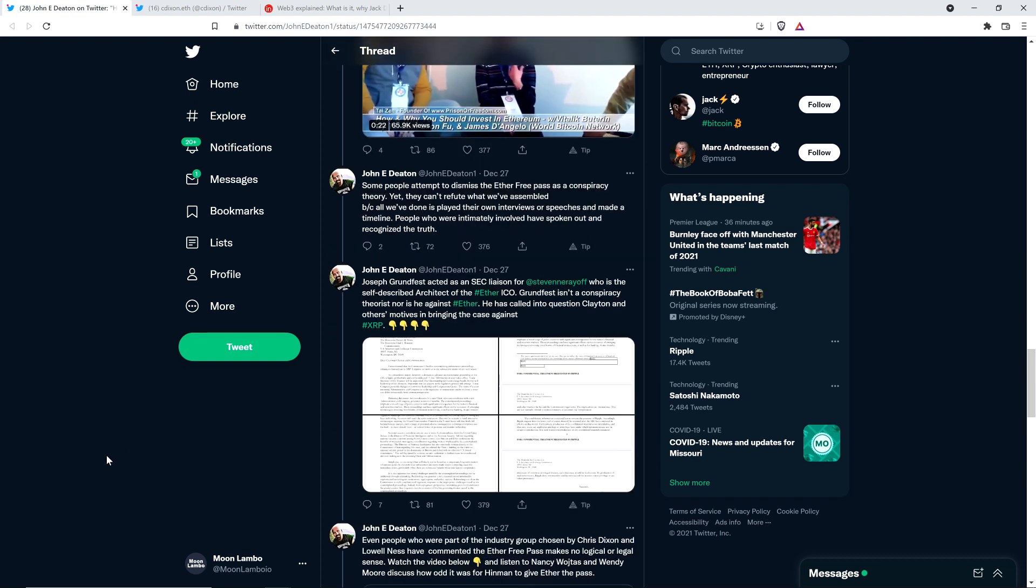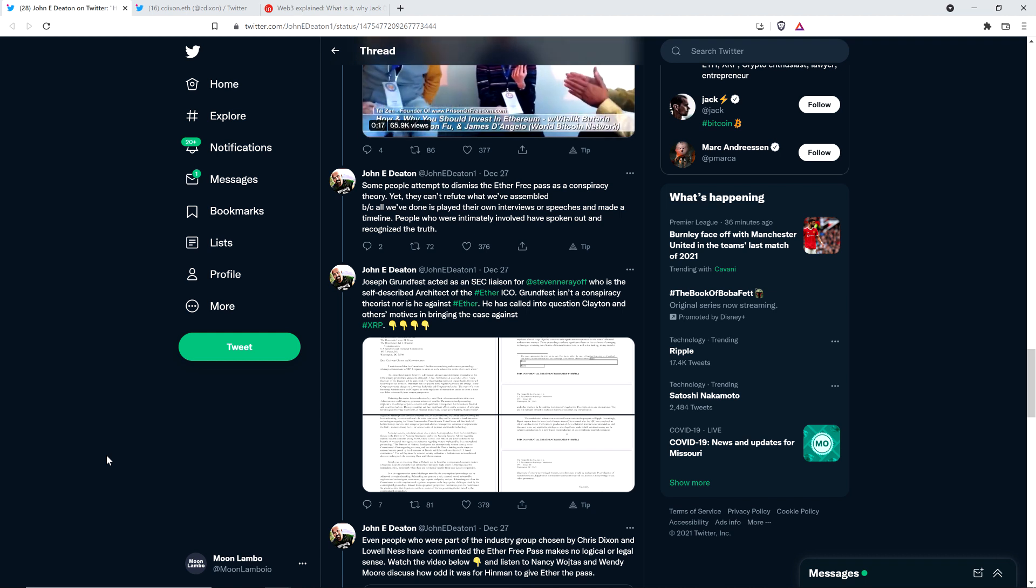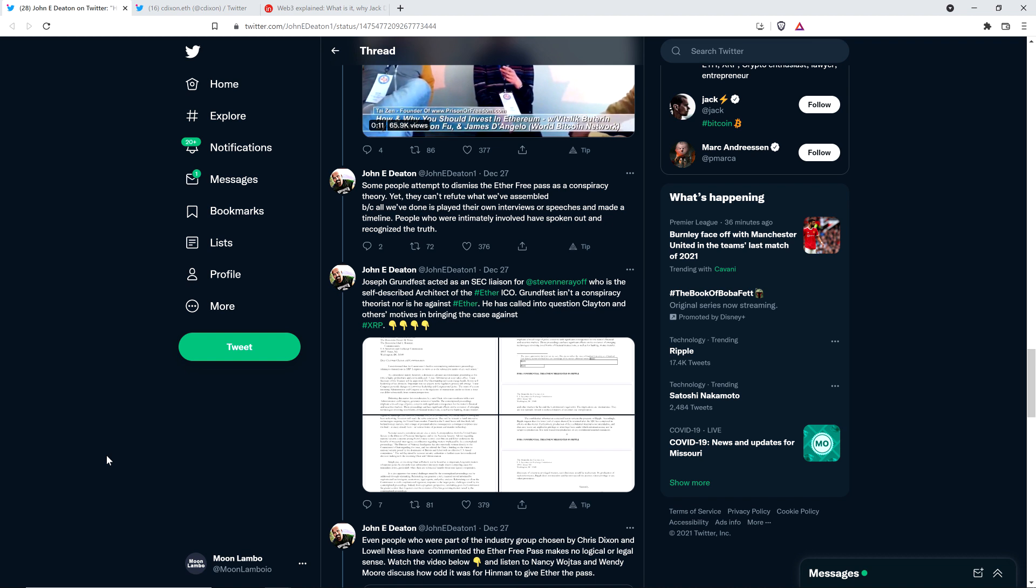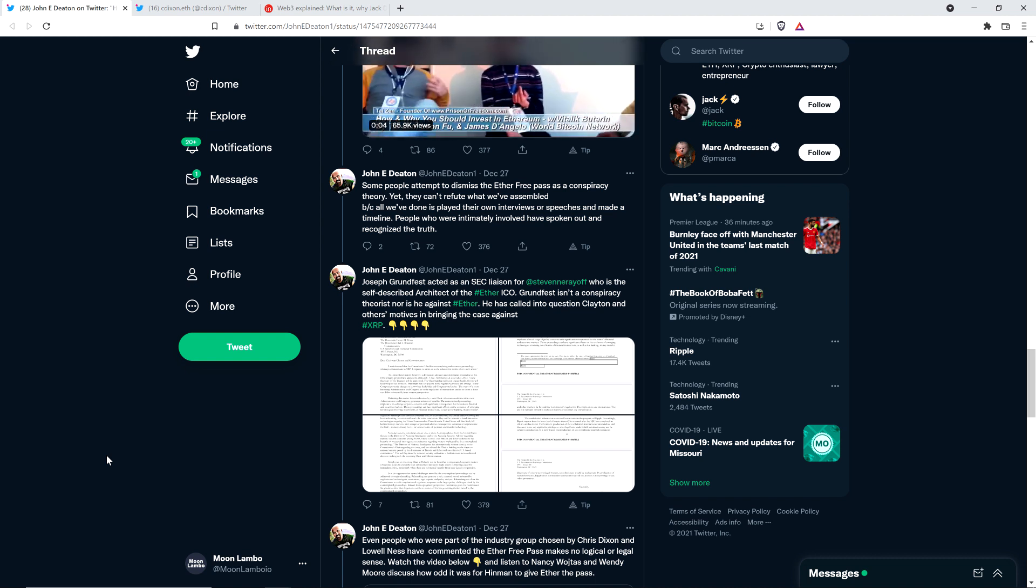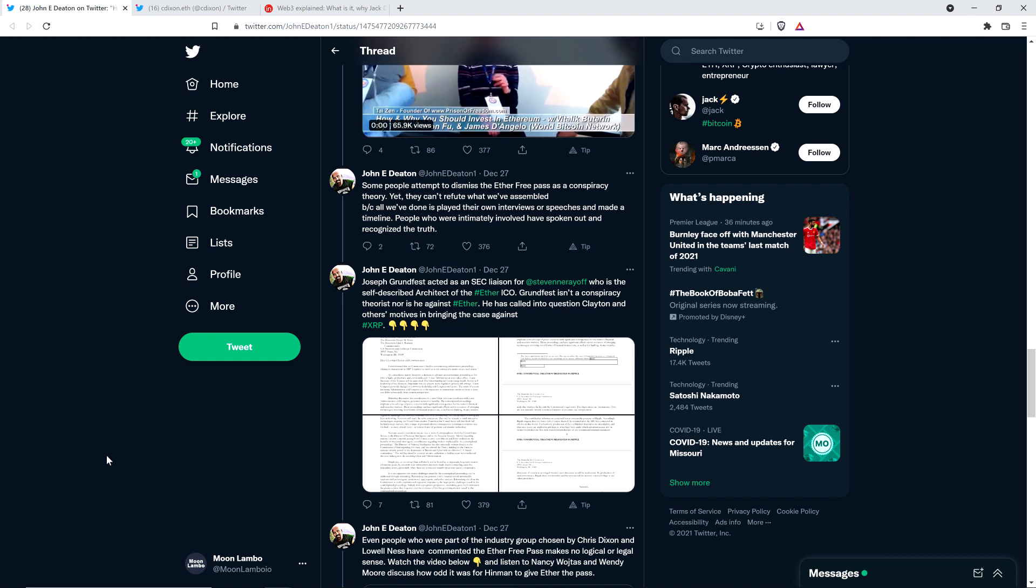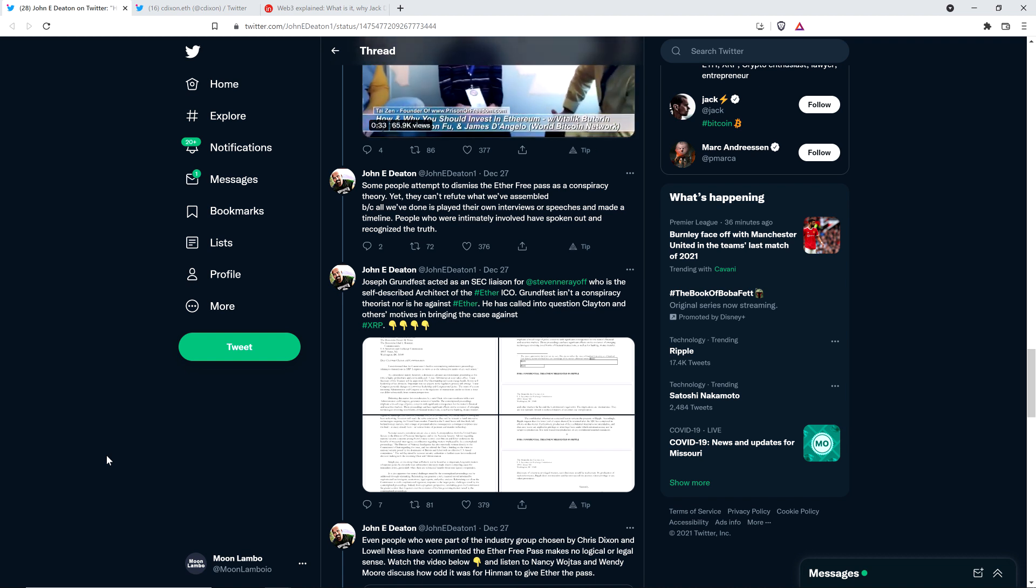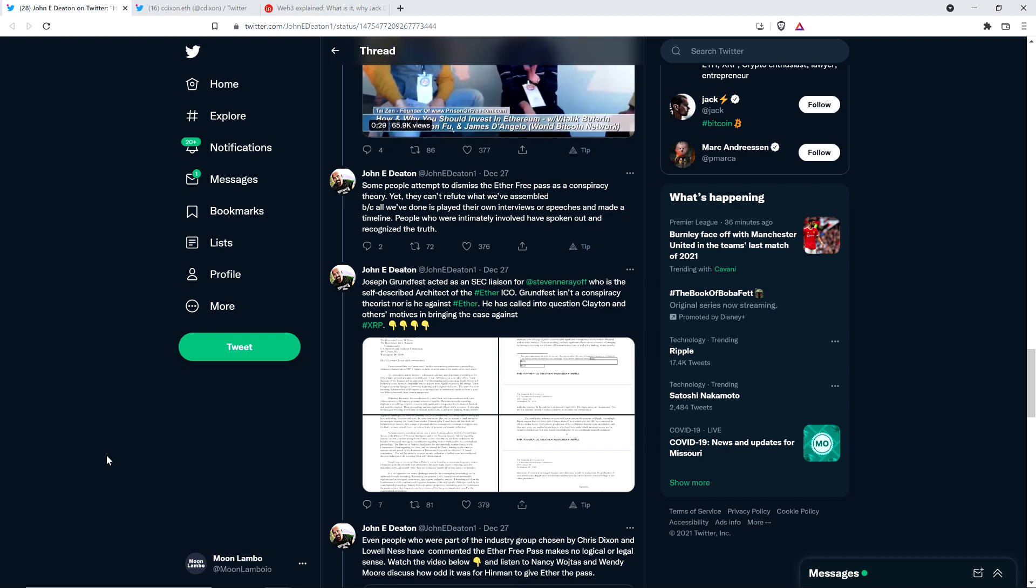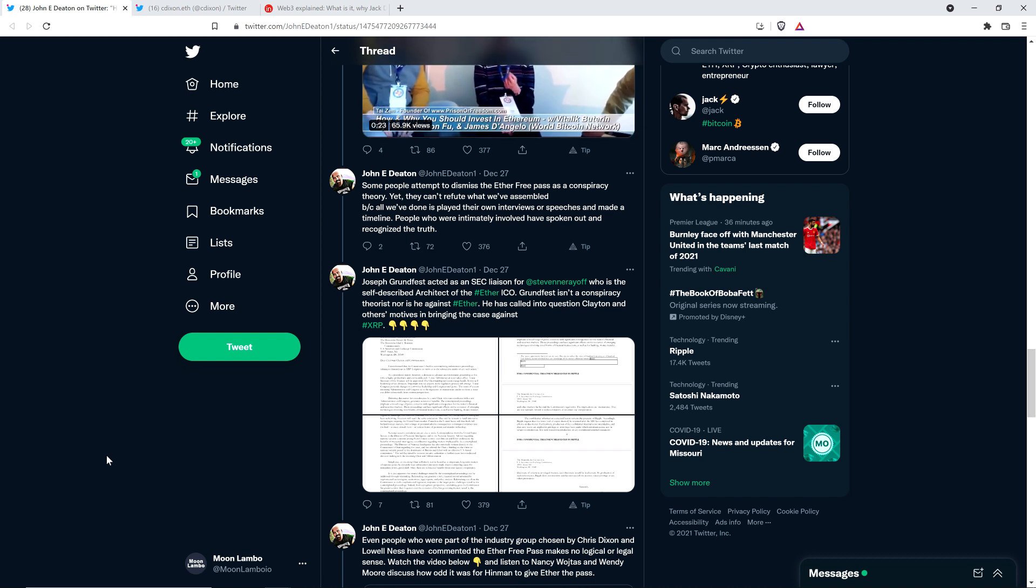John continues: Some people attempt to dismiss the Ether Free Pass as a conspiracy theory, yet they can't refute what we've assembled because all we've done is played their own interviews or speeches and made a timeline. People who were intimately involved have spoken out and recognized the truth. Now, pause. Isn't that freaking powerful? And isn't that the damn truth? John Deaton has gone to great lengths to put together, and there are obviously a lot of other Twitter sleuths who have been finding all of this fantastic information. It's a team effort for sure.